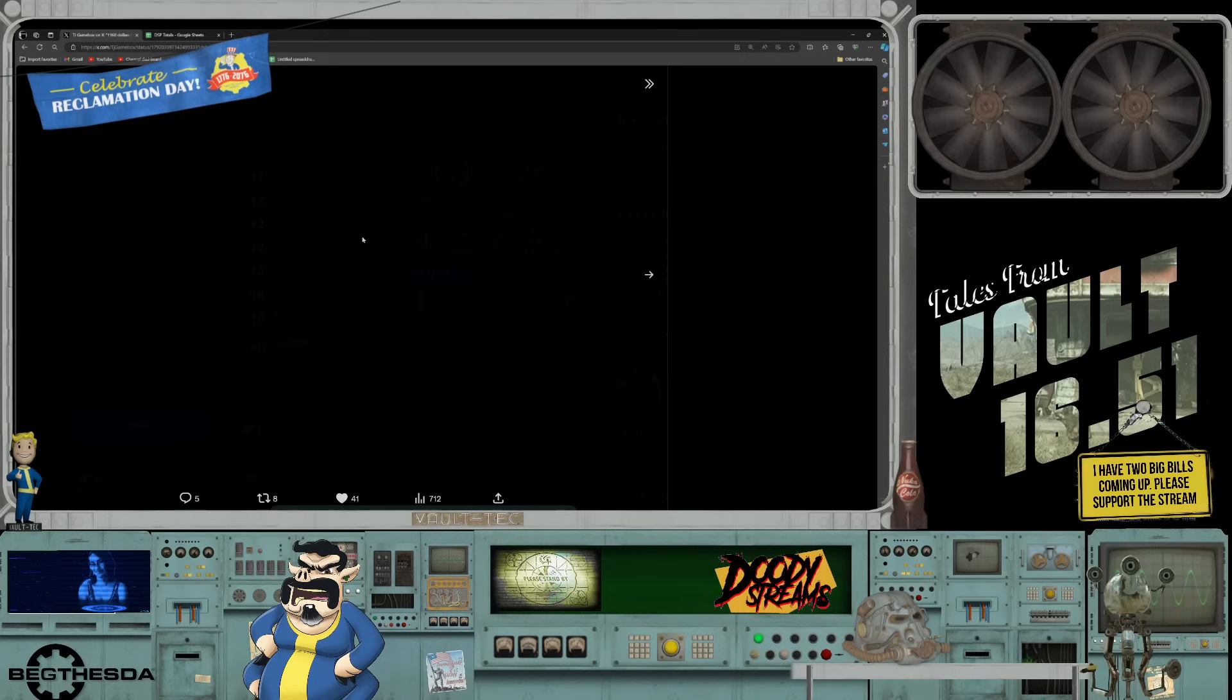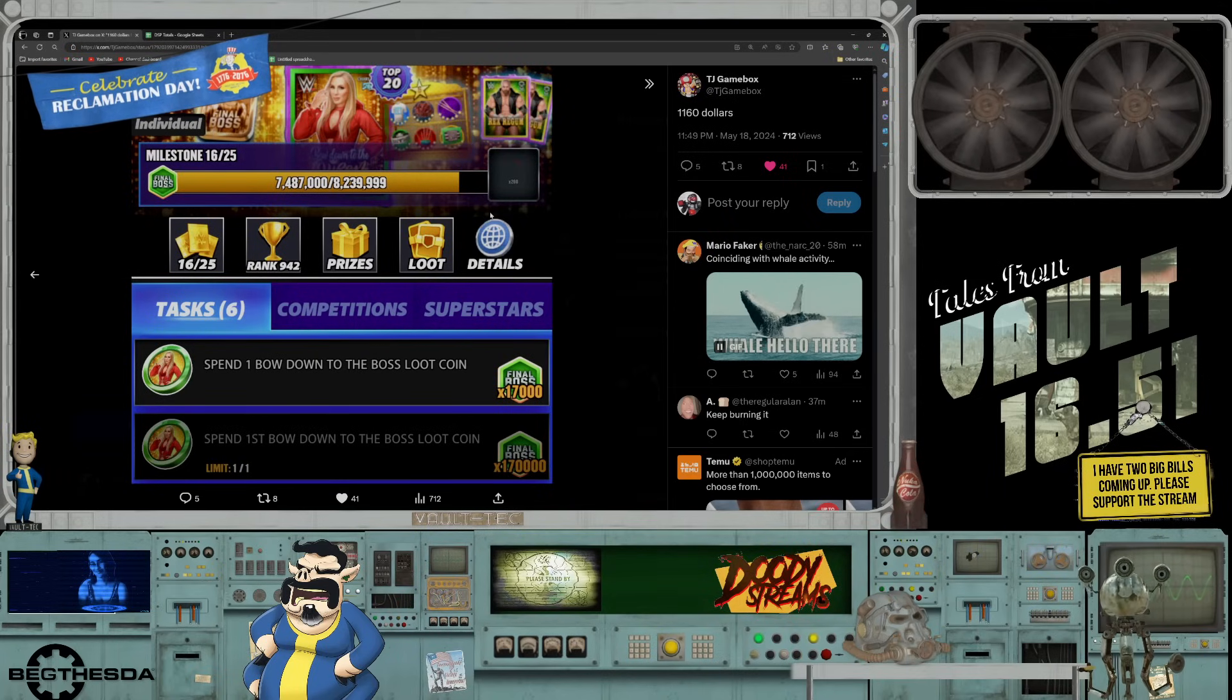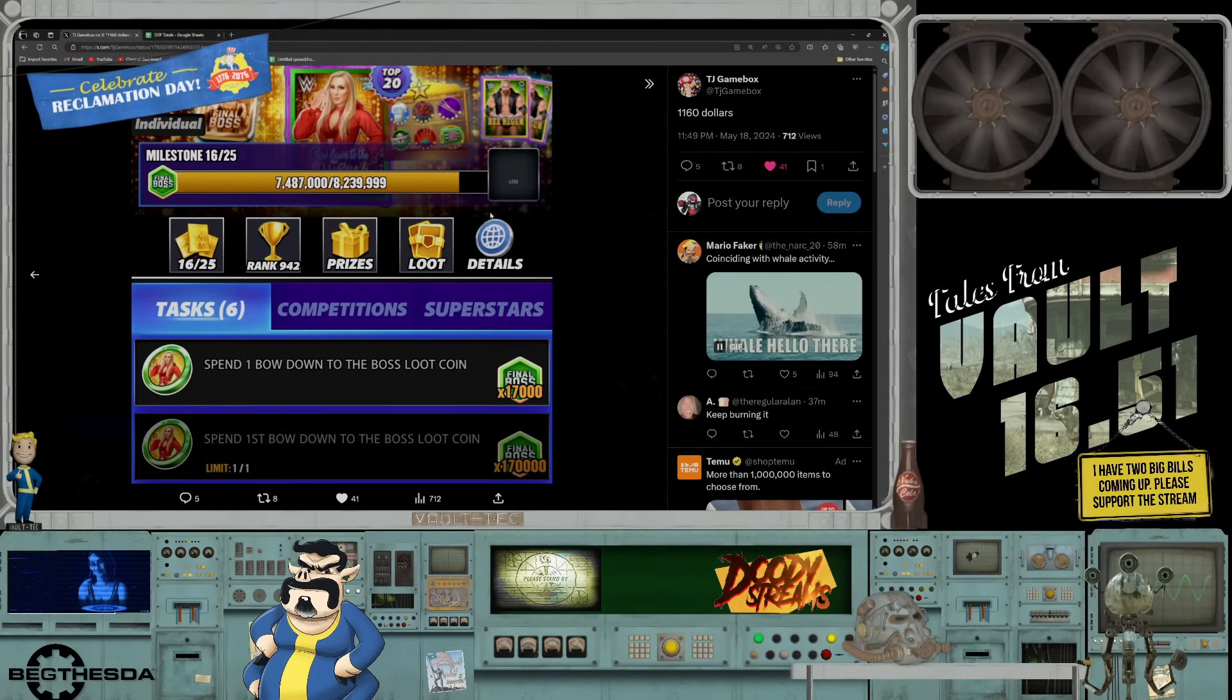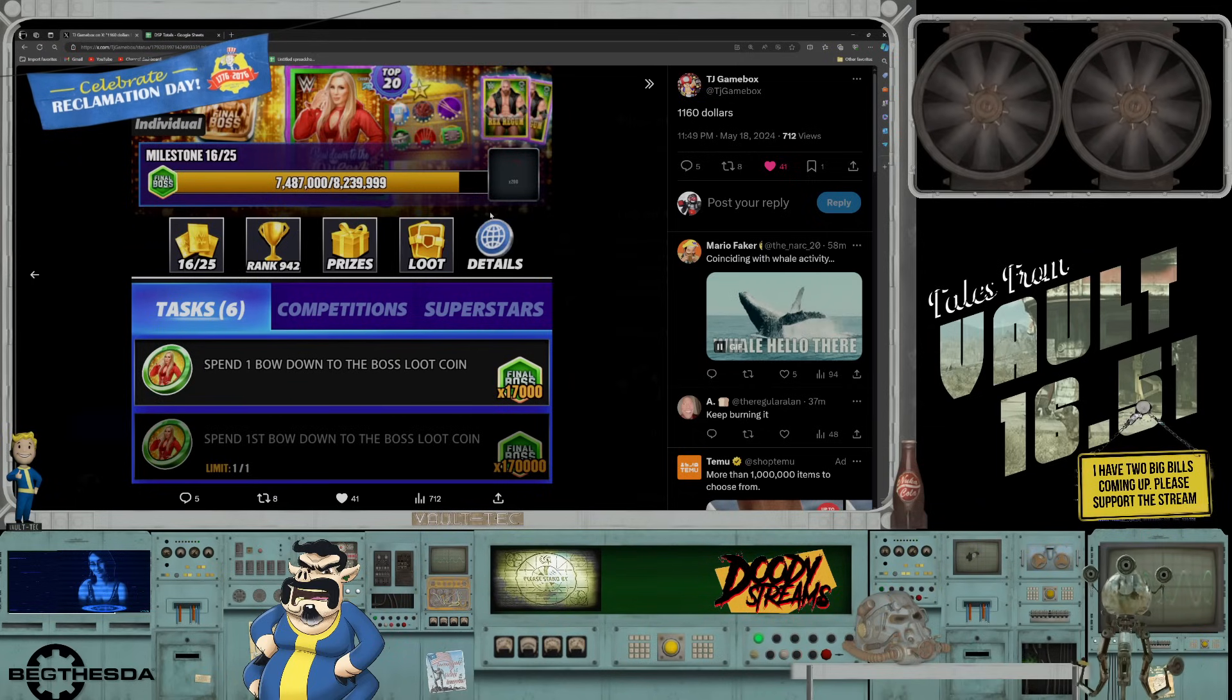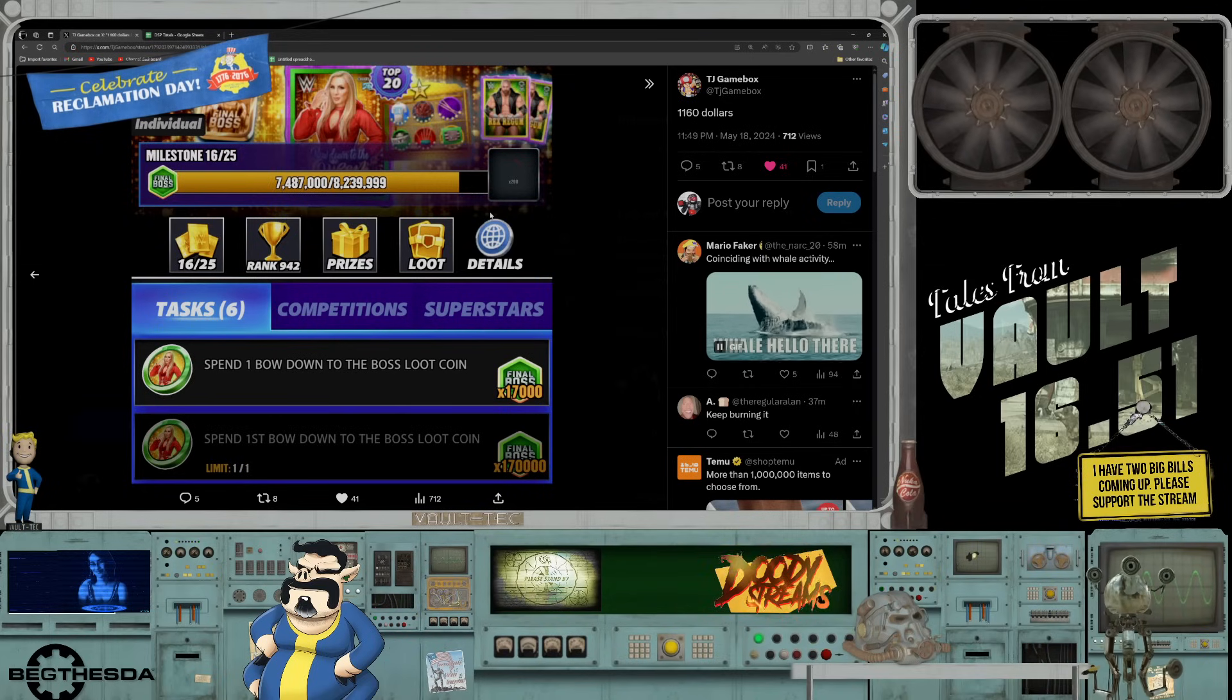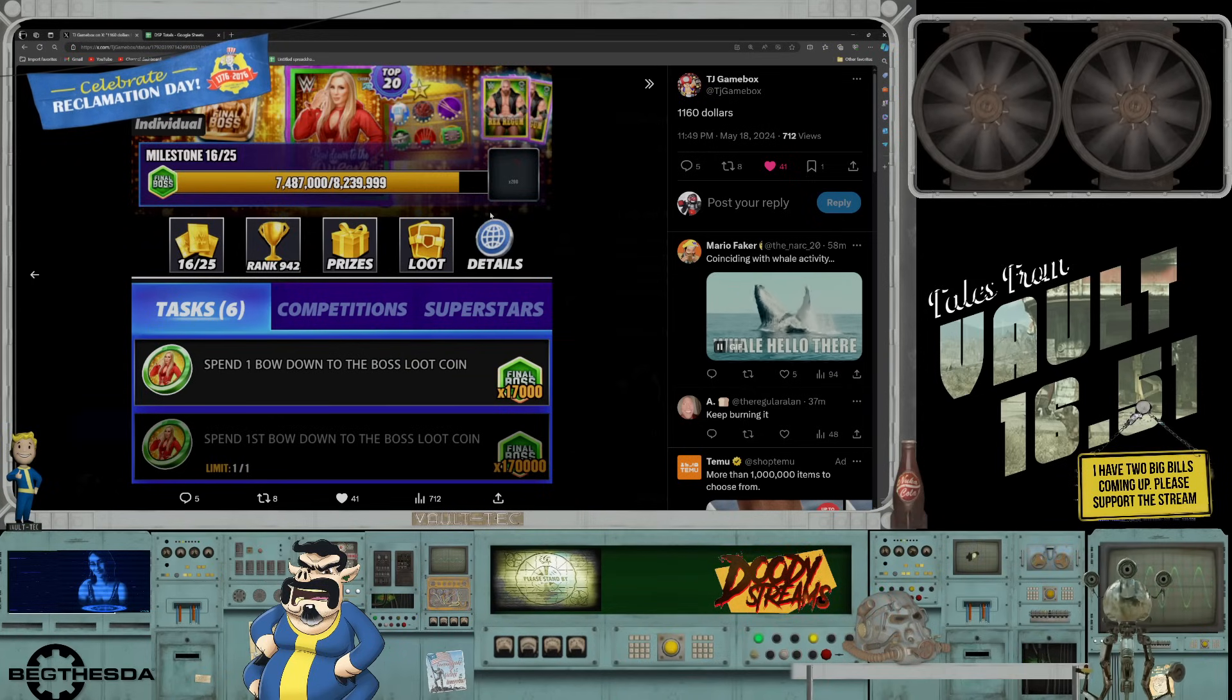It looks like he's just playing and spending coins to level up. And so far I think he needs 8 million 239 points to get to the final boss, and he's still short by about 800,000 points. So of course that means more Hogan pools, more wasted money, more money down the toilet on this game.